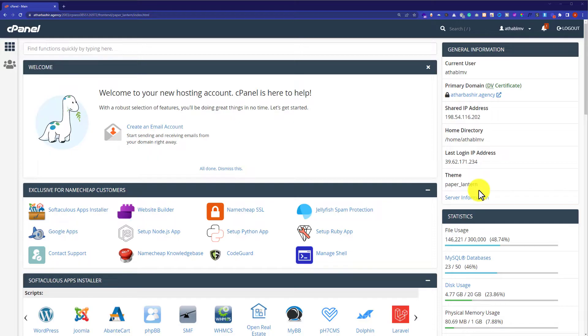So first we are going to upload the files of our WordPress website, and then we are going to upload the database.